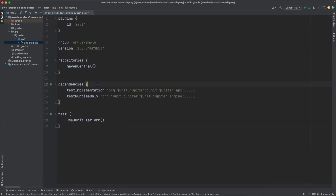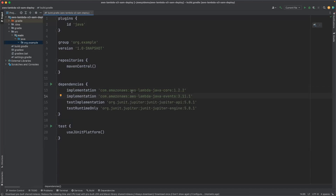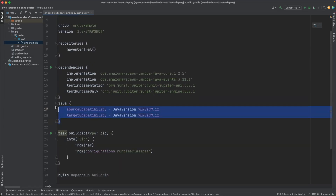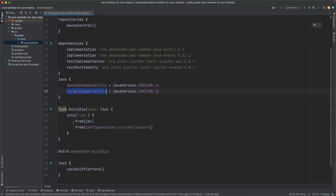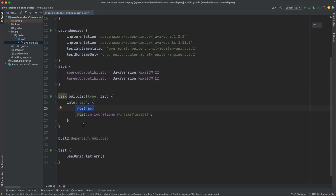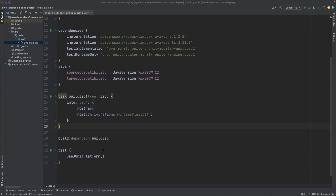Let me add dependencies for our Lambda function. The first dependency is aws-lambda-java-core, that is for our Lambda function, and the second is aws-lambda-java-events, that is for the S3 event. Let me add a few more configurations, like compatibility version for our Java — source compatibility equal to Java version 11, same for the target compatibility. The second configuration I have added is to create a ZIP file, which will use the library folder, use the executable JAR, create a ZIP file, and it will also contain the dependencies for our executable JAR file. Let's refresh the dependencies.